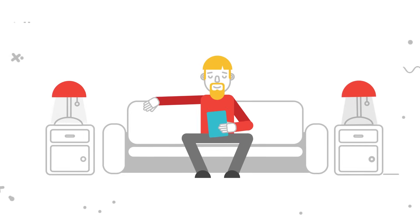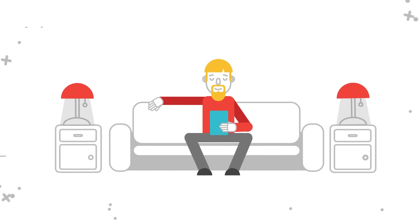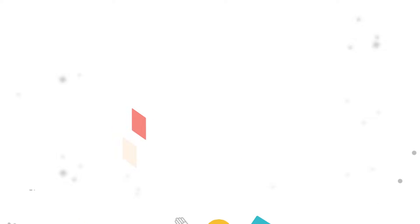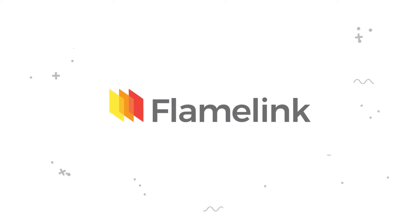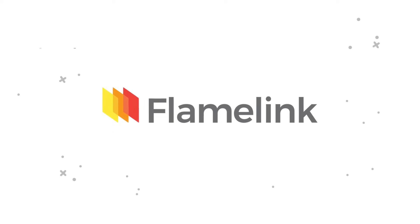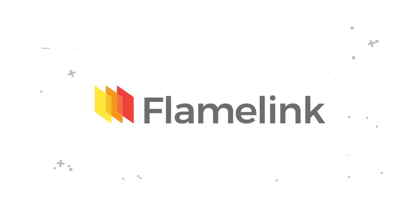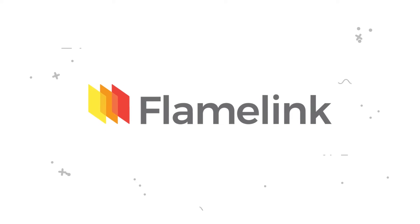But hold up on booking a couch session just yet. Introducing FlameLink, a content-centric CMS which seamlessly integrates Firebase.